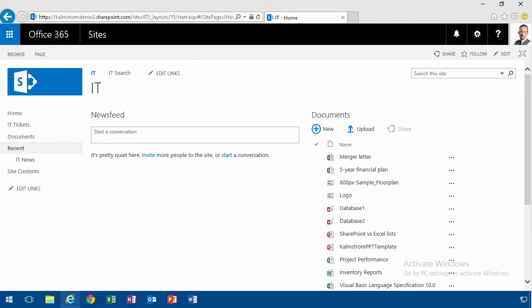Hi, I'm Peter Kalmström of kalmström.com business solutions. In this demonstration I'm going to talk about how to use the content type I created in the content type hub.